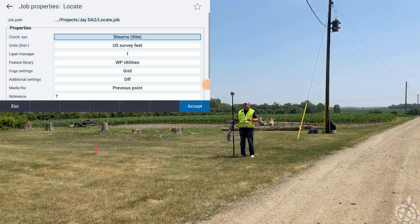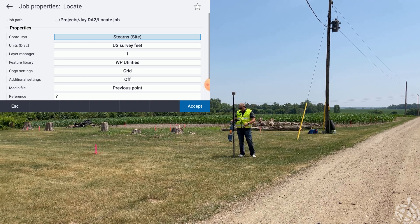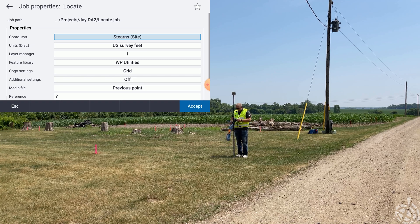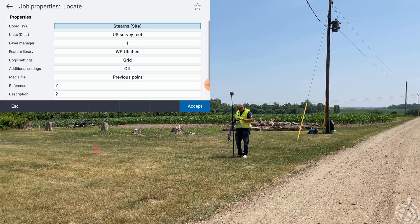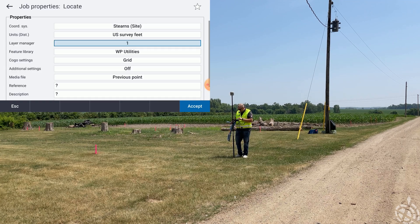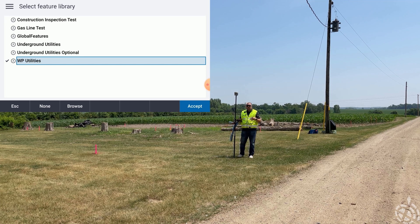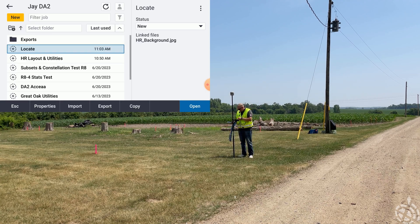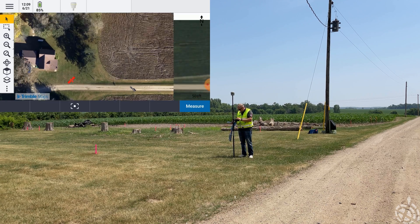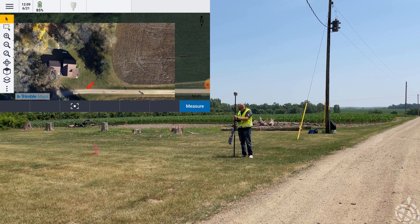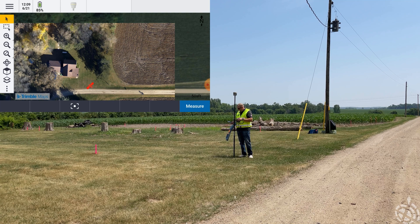I'm getting started here with just an R12i on a carbon fiber pole today, using the TDC 600 because it's nice and lightweight, and I have my 8100 PDLM. First thing I want to do is run through the project setup. I'm using a local county site, I have a layer manager with a background map, and the main thing is I have my feature code library — WP utilities — which is a library I set up that will run the line work and also collect the depth information for the fiber line.